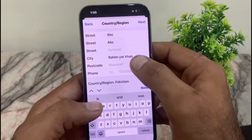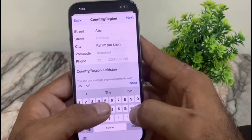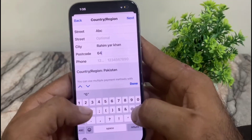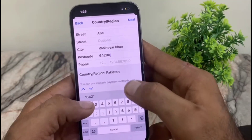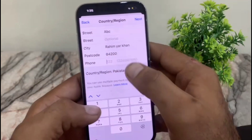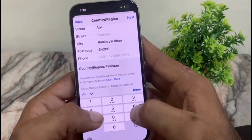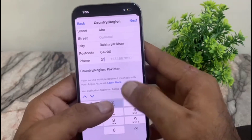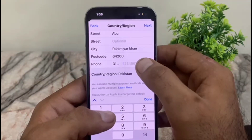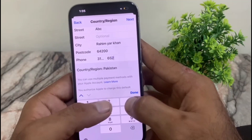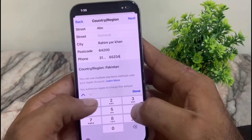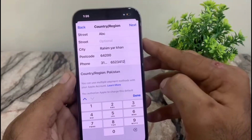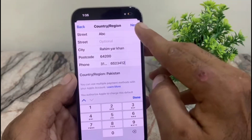After that, enter your postal code — you can search it on Google or Safari. Then write your phone number. Don't worry, you can write a random phone number here. You can see it appears on screen. Simply tap on 'Next' in the top right corner.